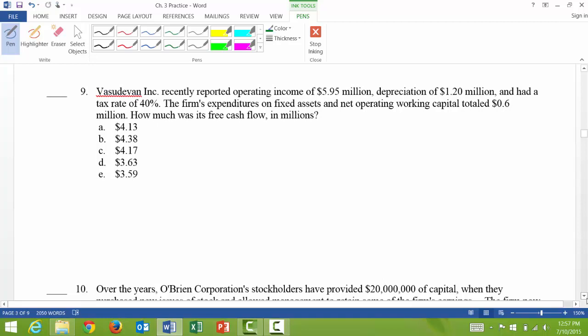You can learn those formats of what you need to write down to be able to figure out EBIT or EBT. In this case, we have a formula for the next one. Question 9, if you look at the last sentence, it says, how much was its free cash flow in millions? So you have to know the free cash flow formula.